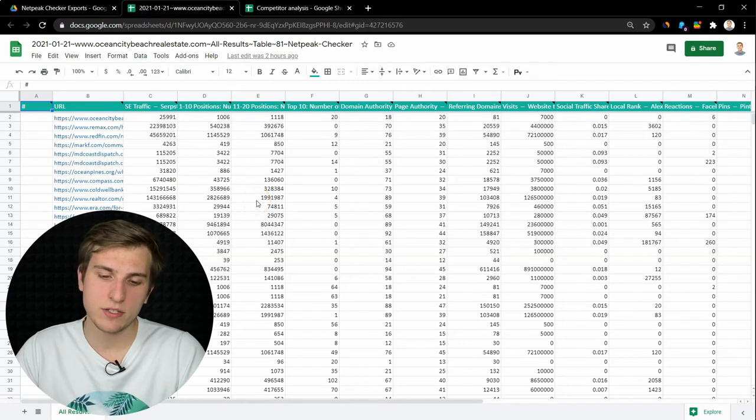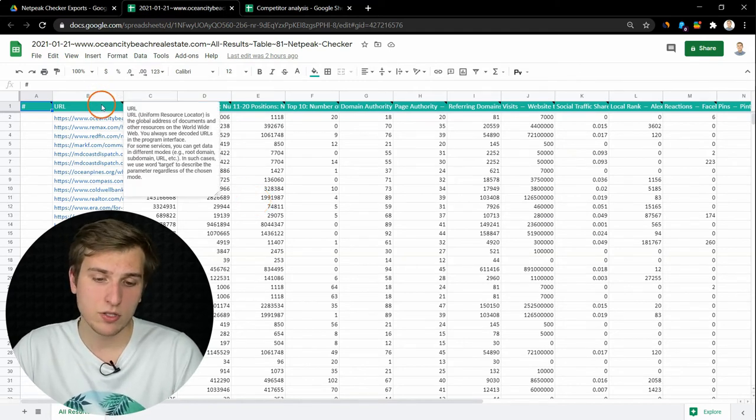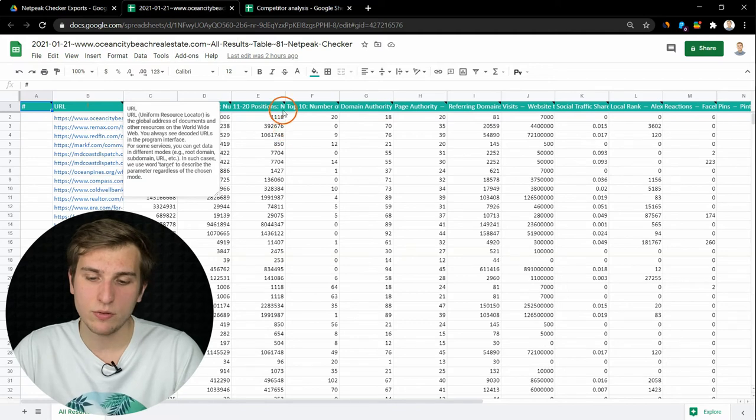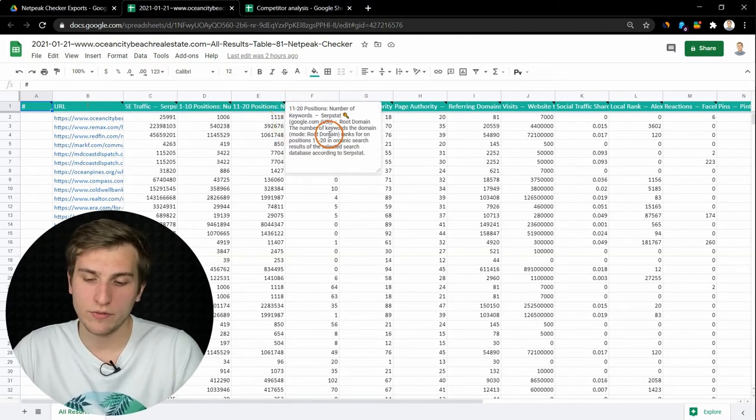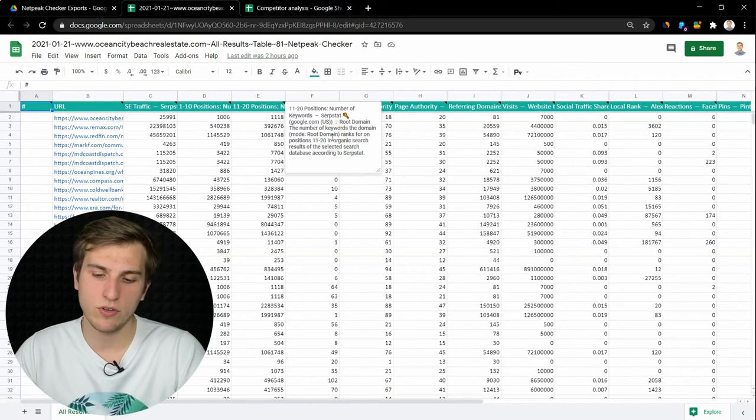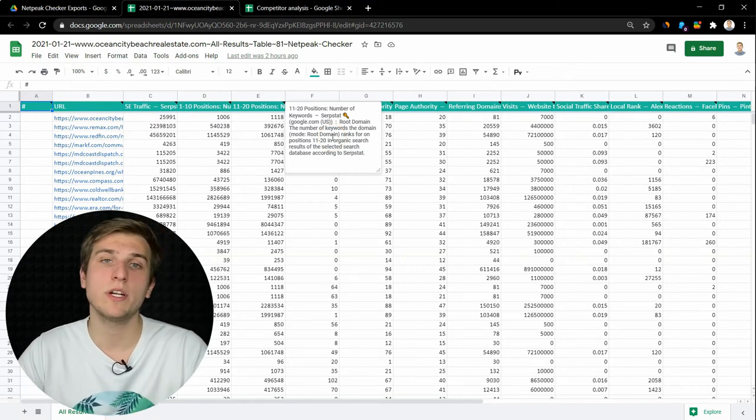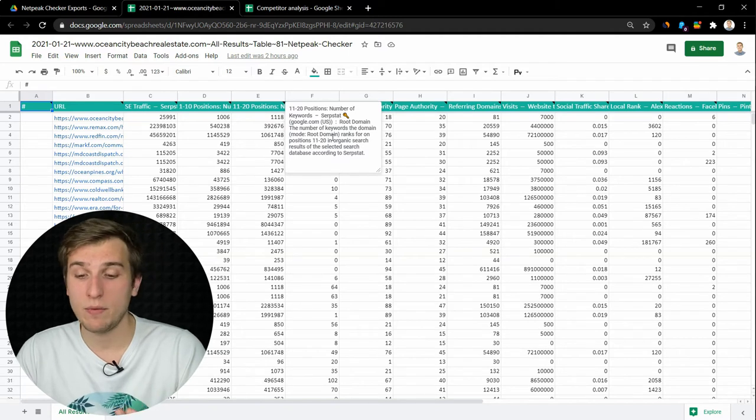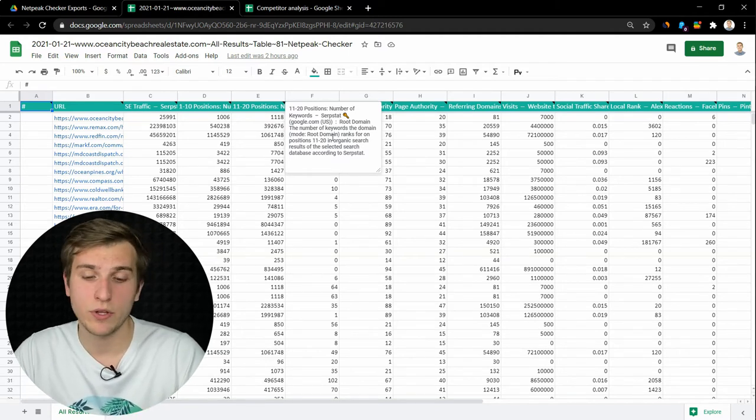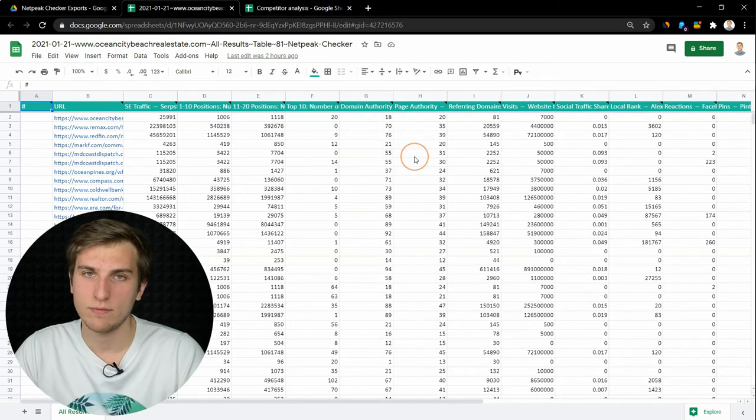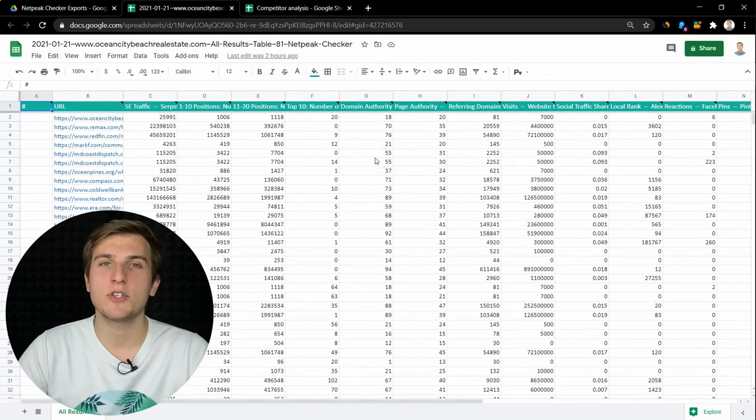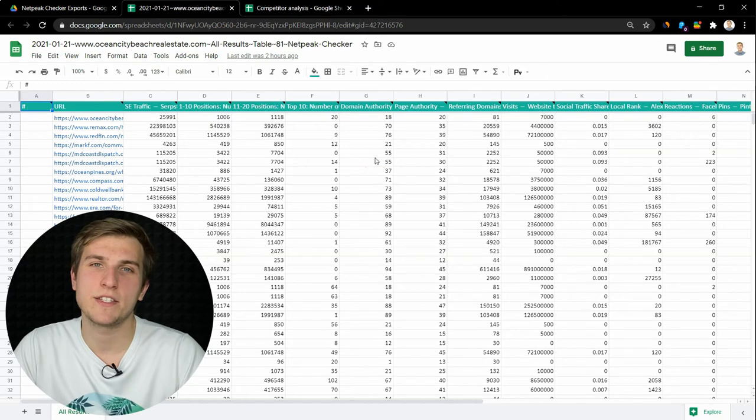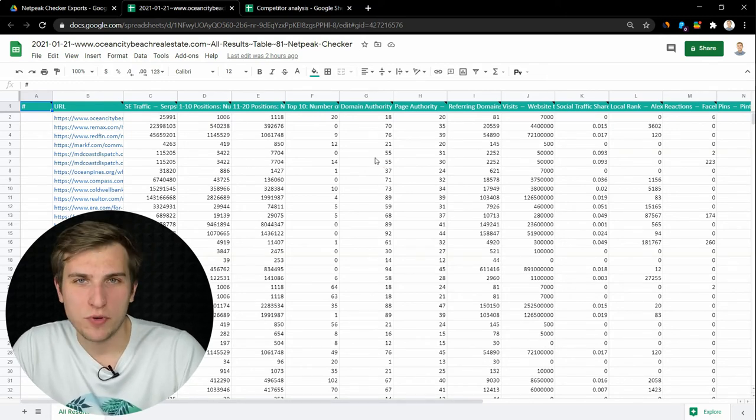Also, we created tooltips here like notes to give you the information about each of the parameters. What does it mean if you want to learn more or if you share the report with your colleagues that may not be that familiar with external services like Majestic or something like that? And let me show you how to tweak a bit this table to get the most of this report.